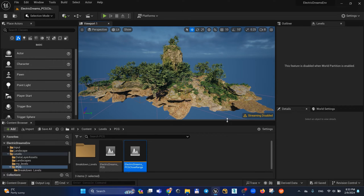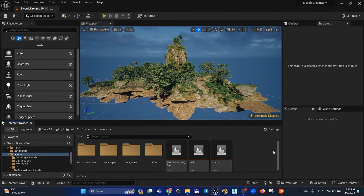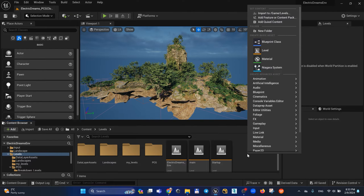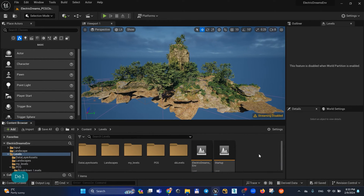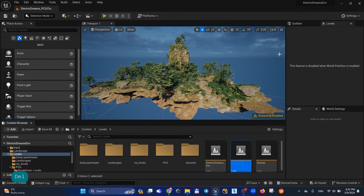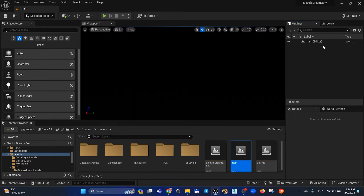Let's create a new level. Go to the levels folder and I recommend you create a sub levels folder for better organization — right mouse button, New Folder, Sub Levels. Let's create the main level as an empty main level. Double click, save selected, and we have a persistent level in my level tab and inside the outliner we have empty stuff.